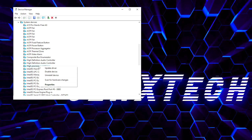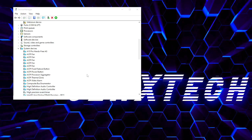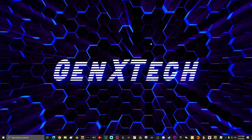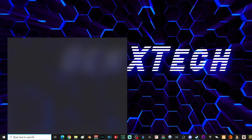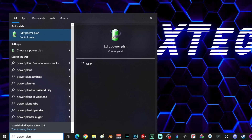Right-click High Precision Event Timer and disable the device. If you're prompted that disabling this device will do harm to your computer, don't worry — click yes. Once you're done disabling High Precision Event Timer, close the Device Manager. Next, go down to search and type in 'power plan,' then select Edit Power Plan.